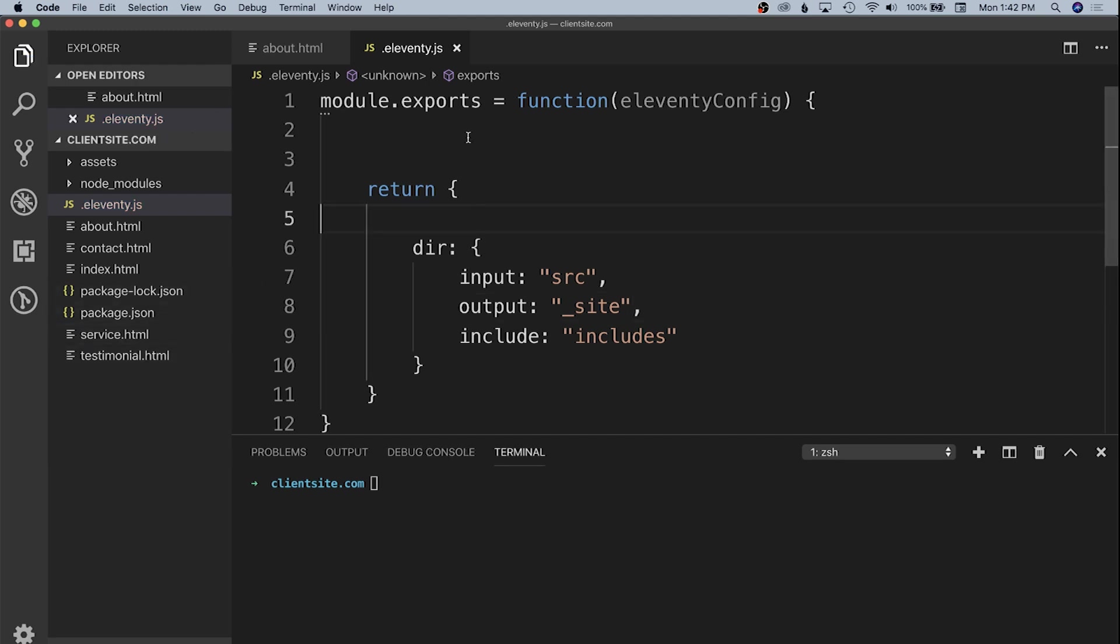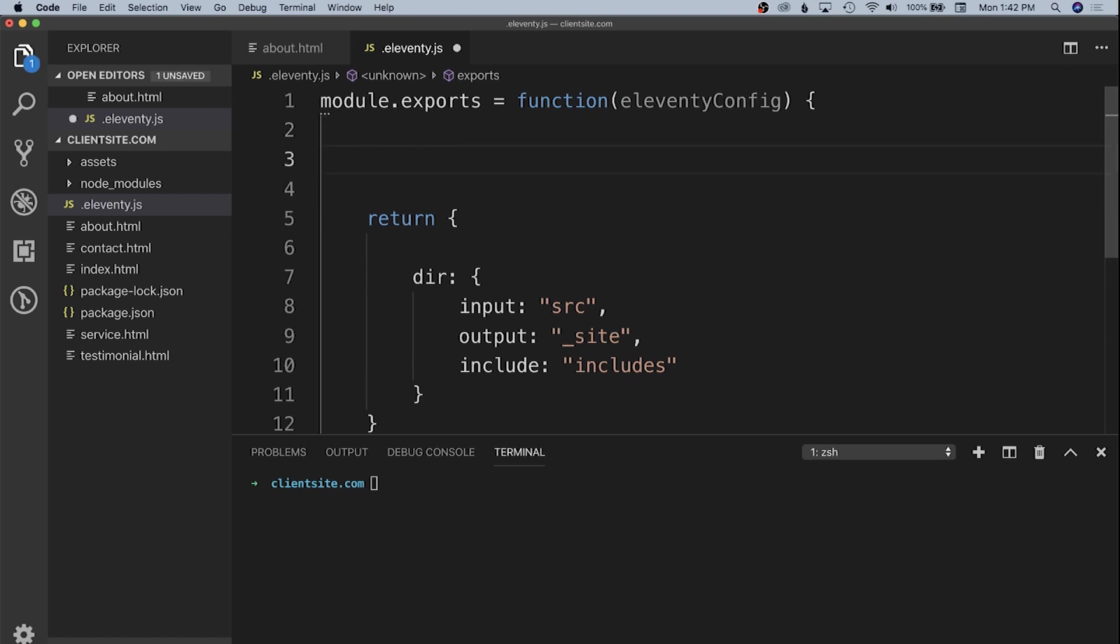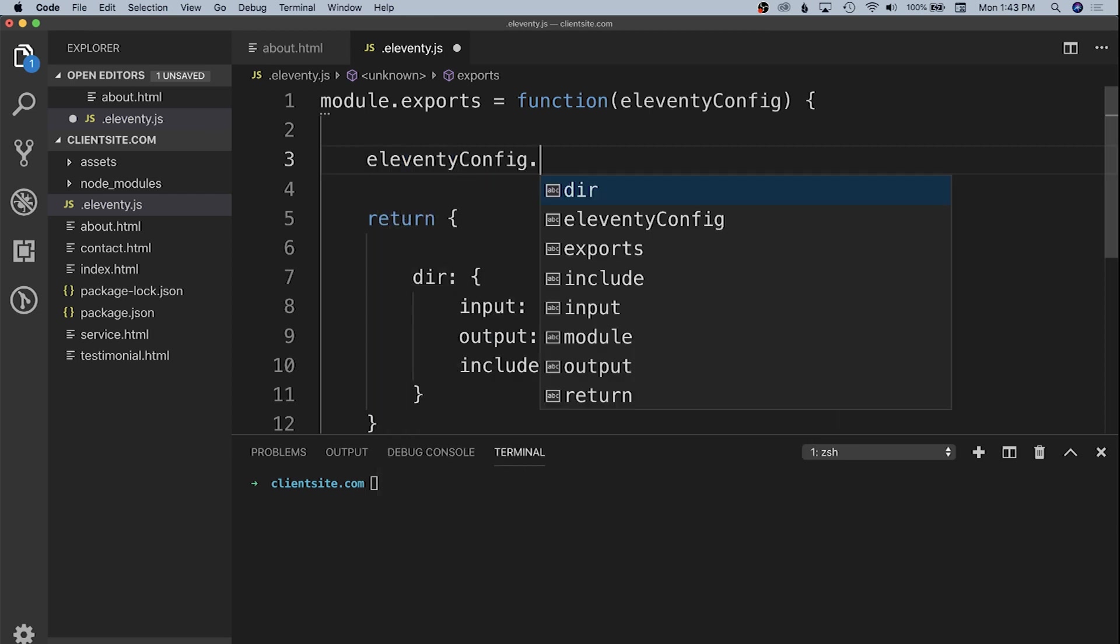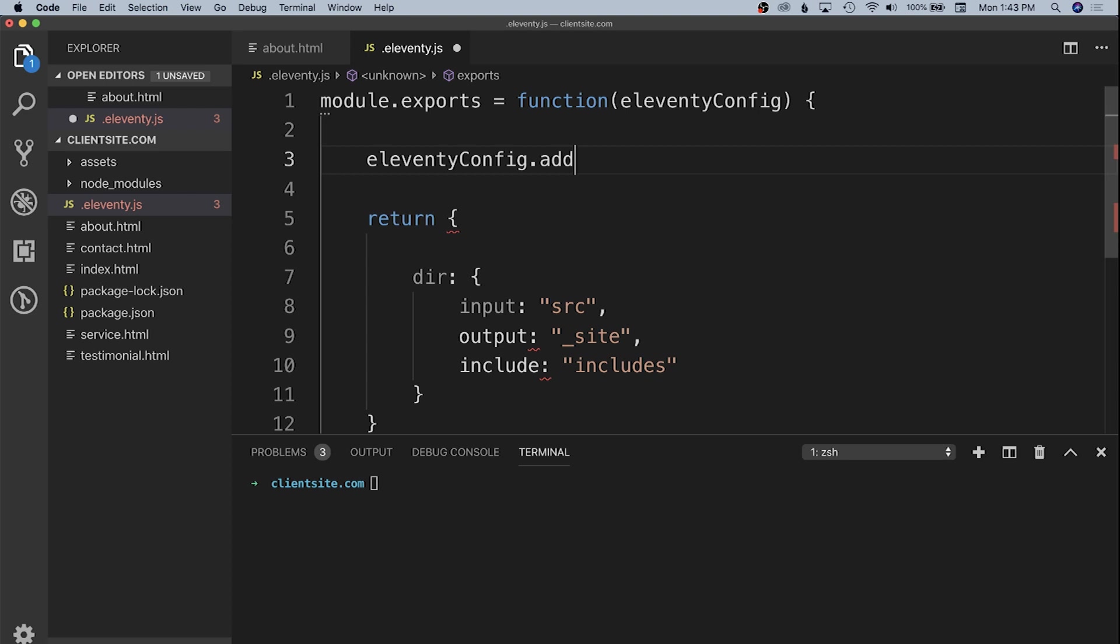We're going to specify a few extensions to the Eleventy configuration object outside of our return. We'll add a pass-through copy of our assets directory. Eleventy doesn't need to touch the assets directory, so we'll have it go directly from the root into our underscore site folder. We use eleventy config dot add pass-through copy and pass in the assets folder glob.